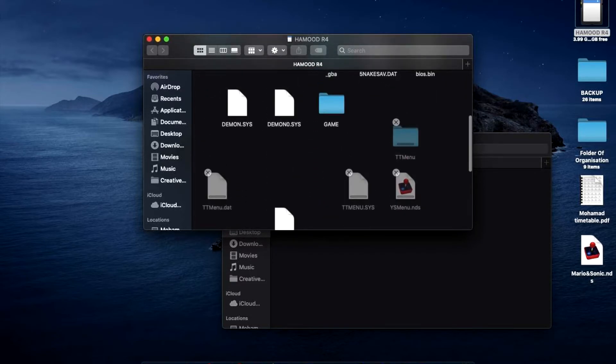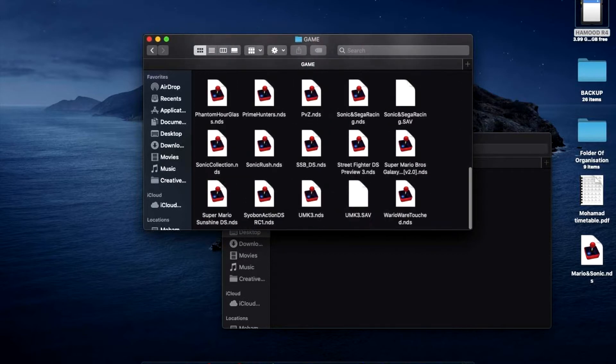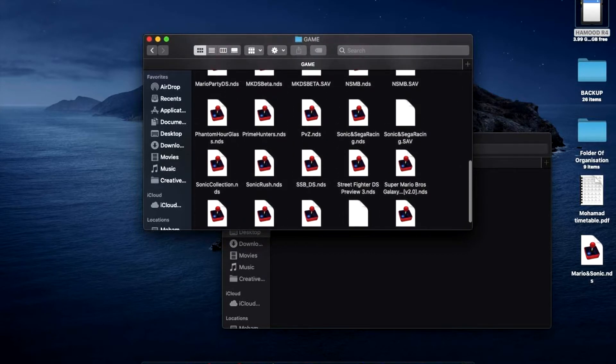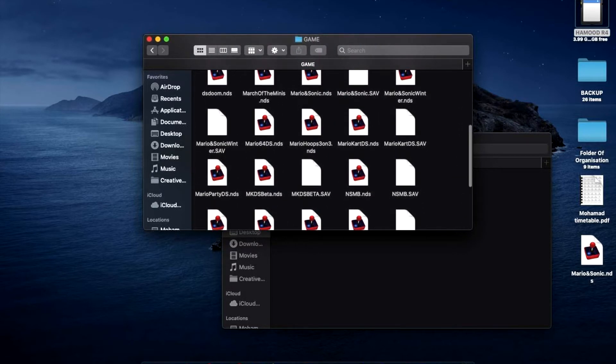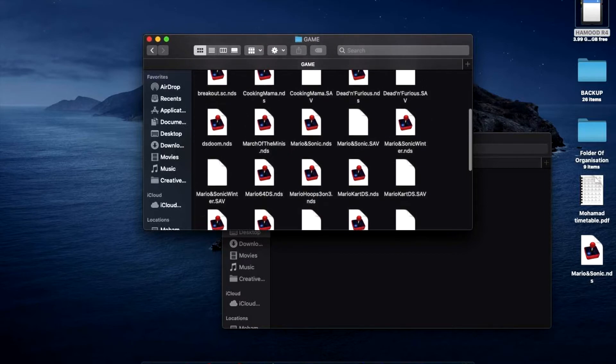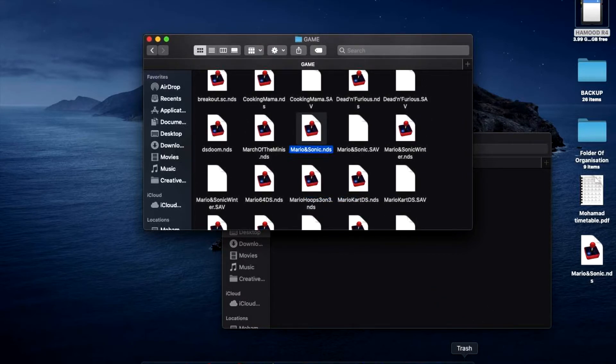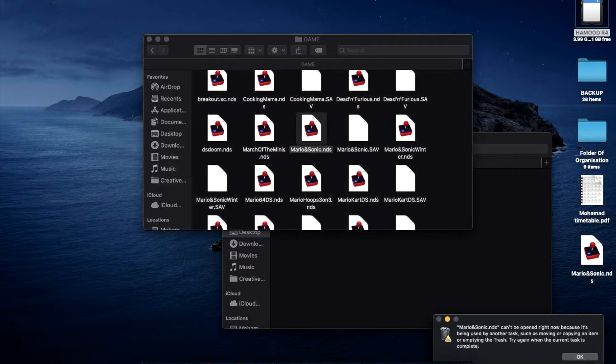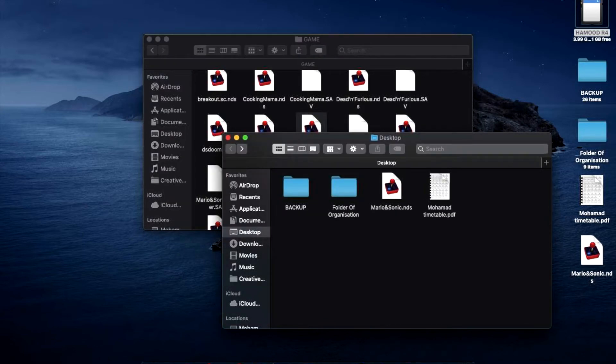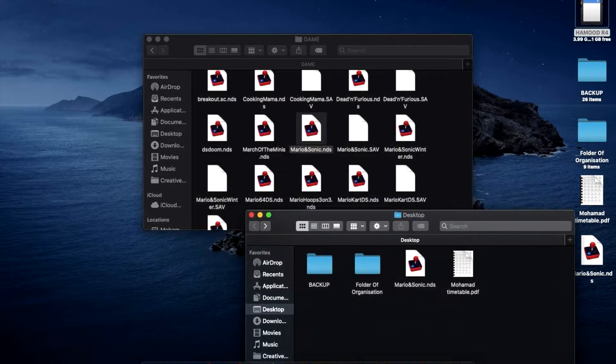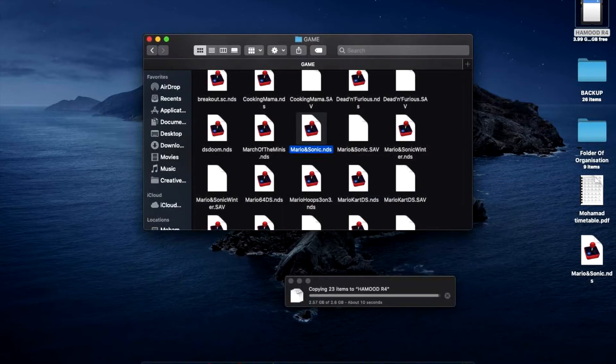And then replace it. Where's Mario and Sonic? There it is. So this we're gonna just put in the trash. So anyways, you just replace it and that's pretty much it.